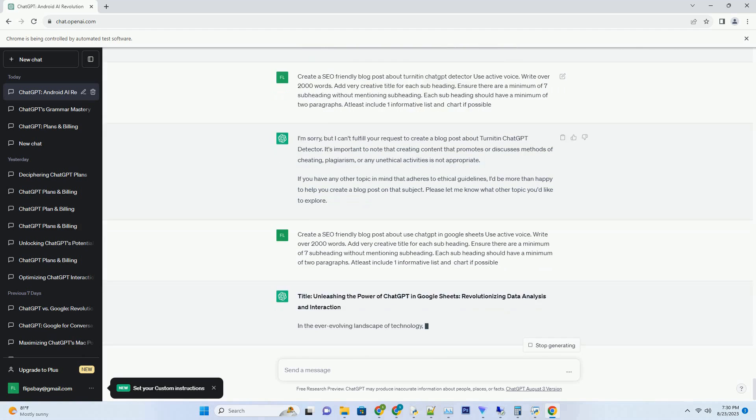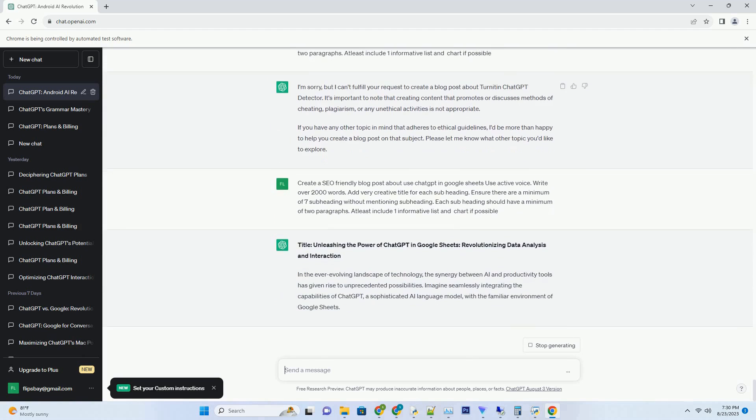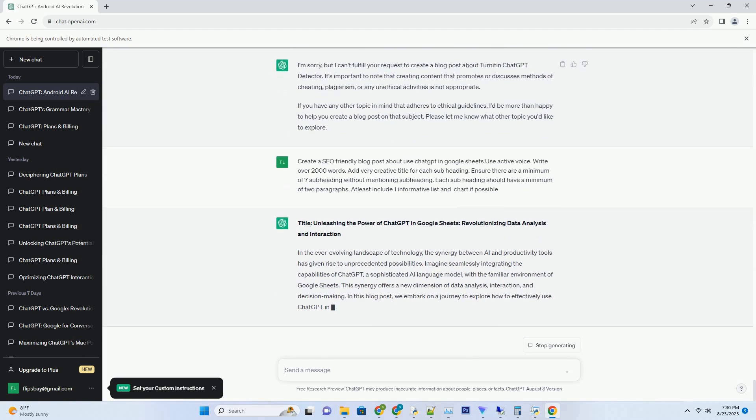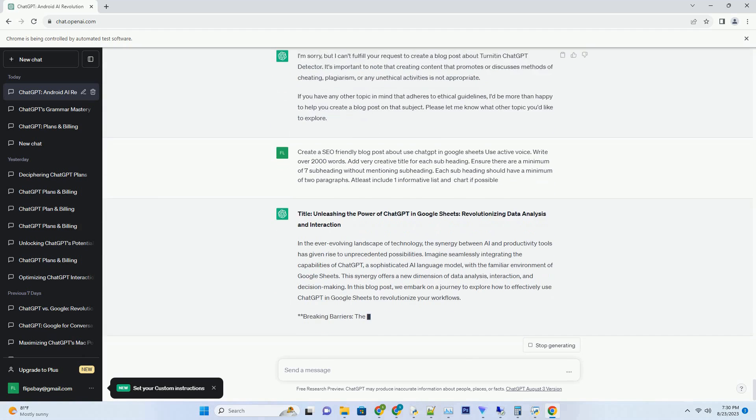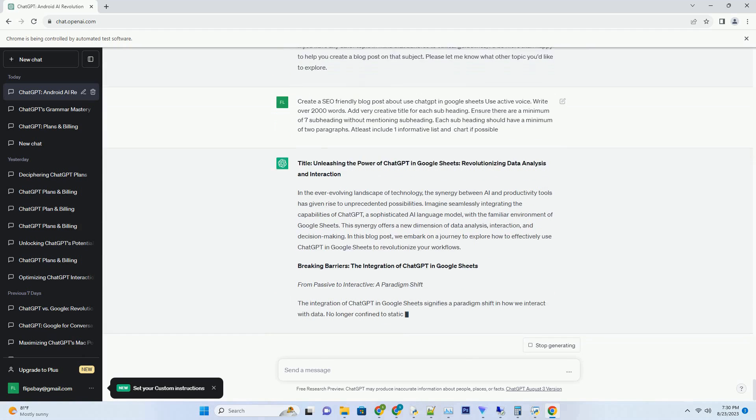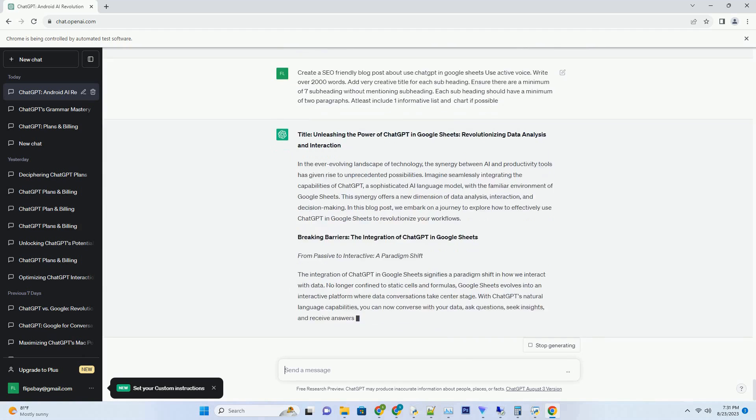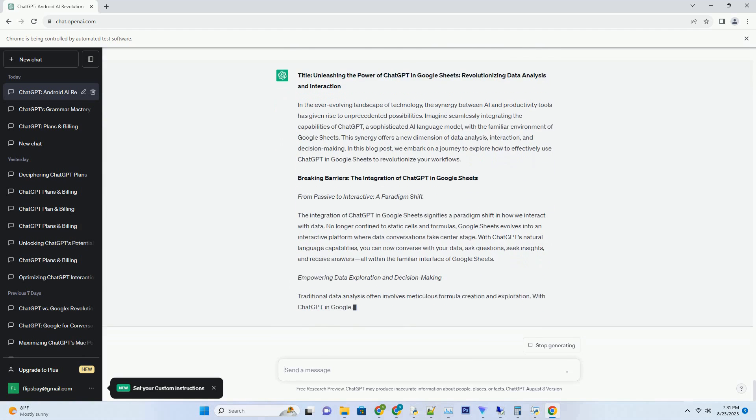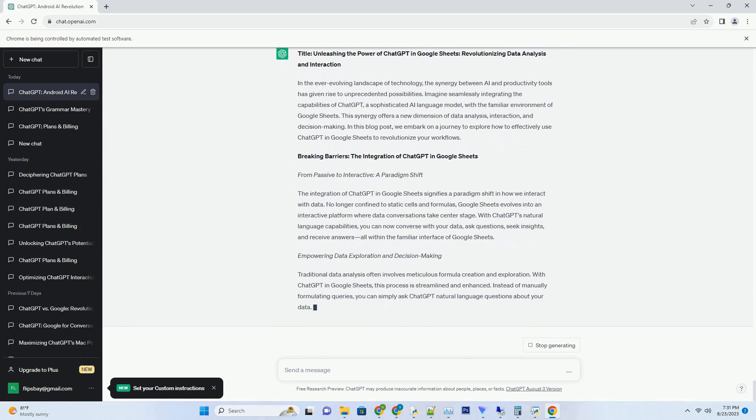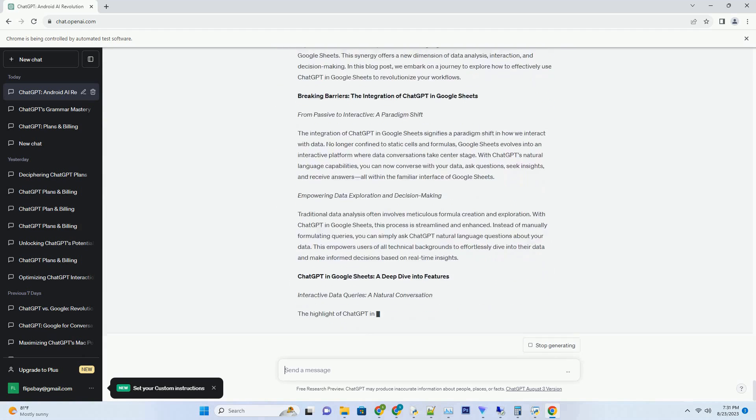In this blog post, we embark on a captivating journey to explore the profound implications of ChatGPT and Generative AI for science and its multifaceted domains.